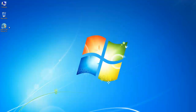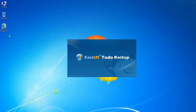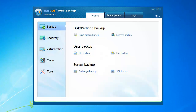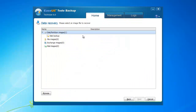Launch Toto Backup. Click the recovery tab on the main navigation window, and click disk/partition recovery.